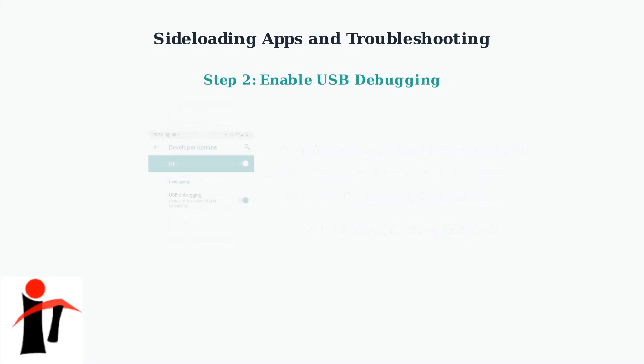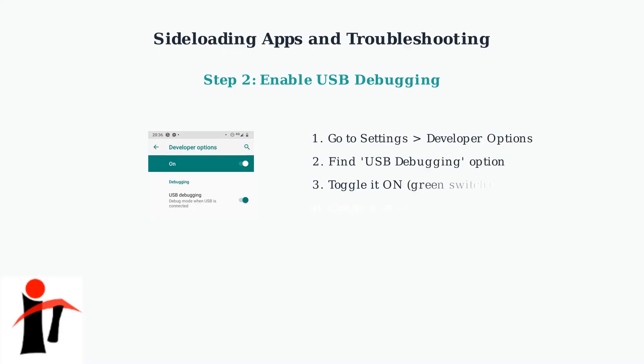Next, enable USB Debugging. Go back to Settings and you'll now see developer options available. Enter this menu and find USB Debugging. Toggle it on, you'll see the switch turn green. Confirm when the system asks for permission.